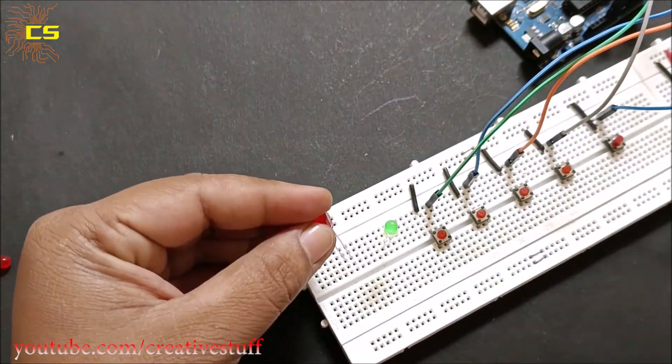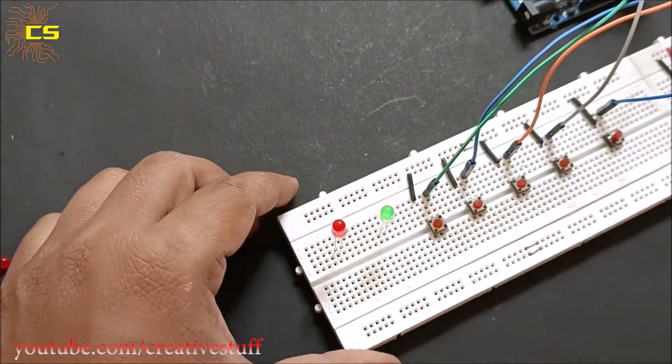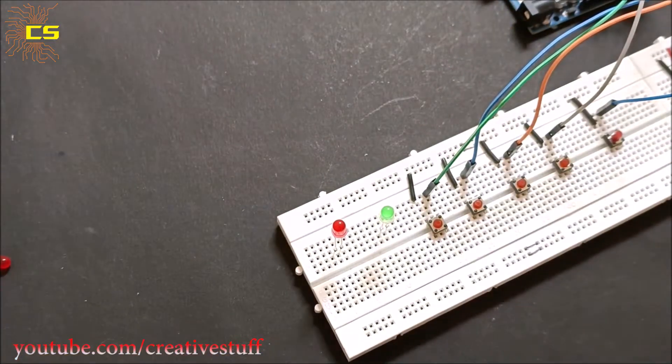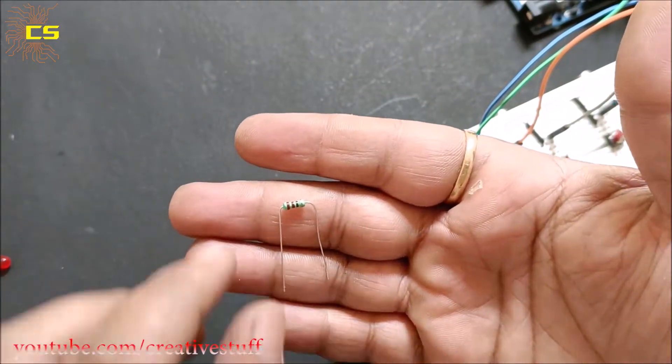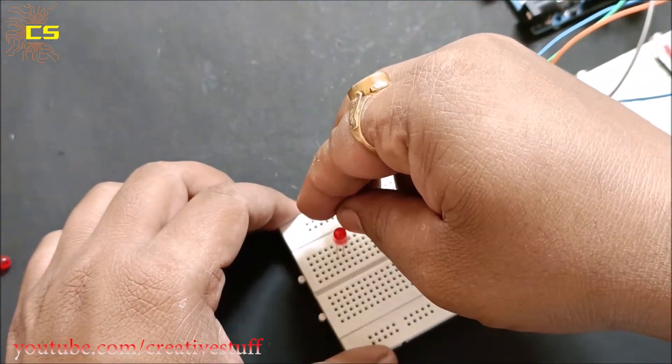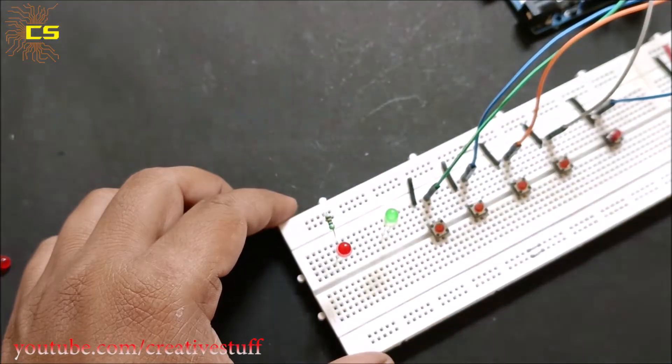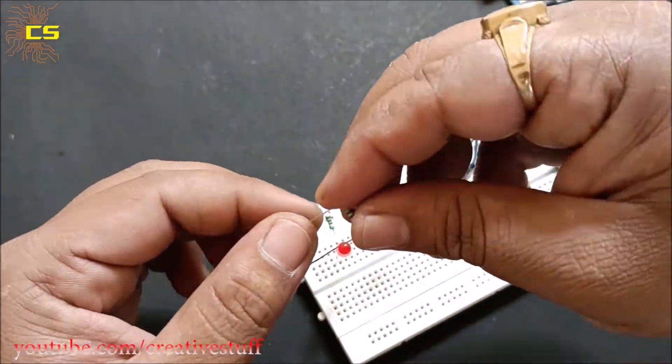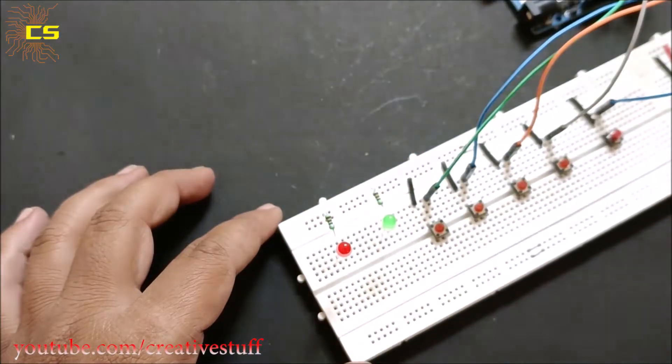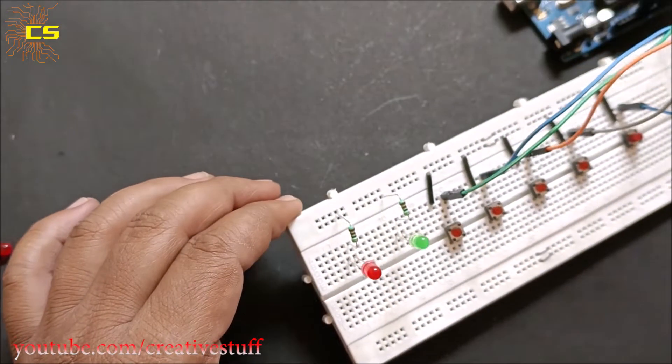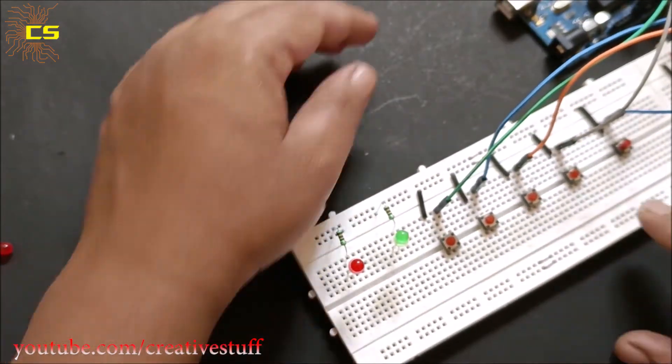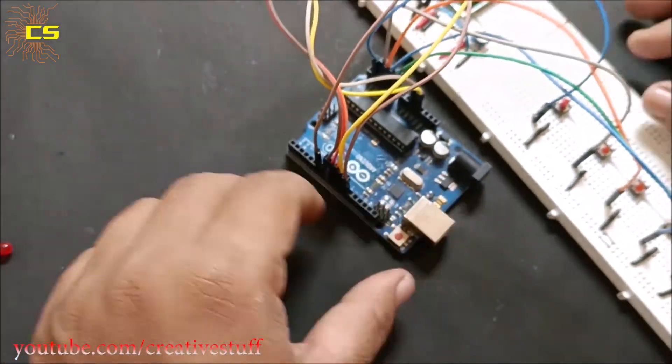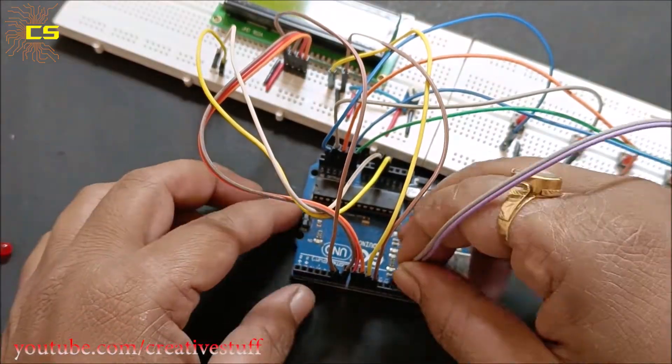Connect the two LEDs on the breadboard. Connect the positive side of the green LED to pin 12 of Arduino. Connect the positive side of the red LED to pin 13 of Arduino.